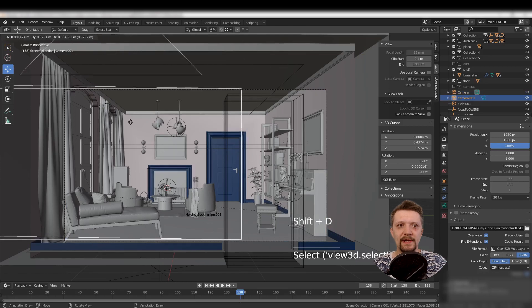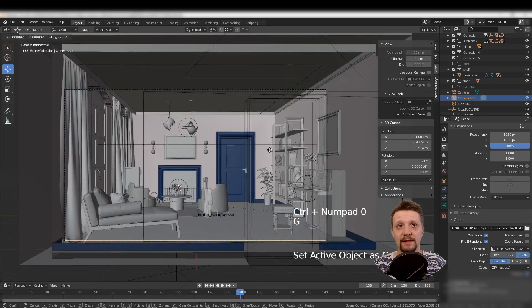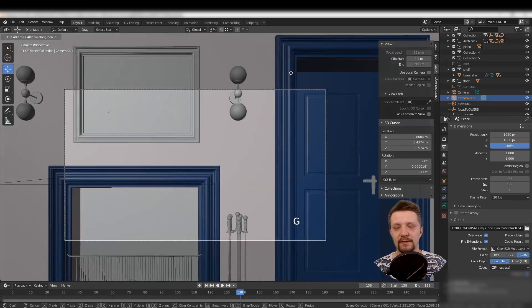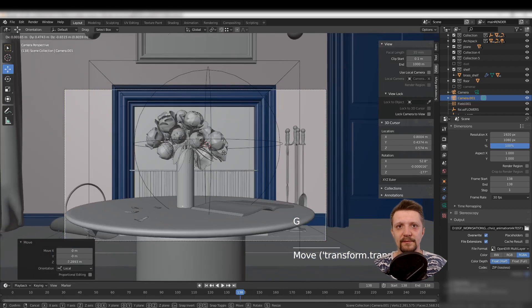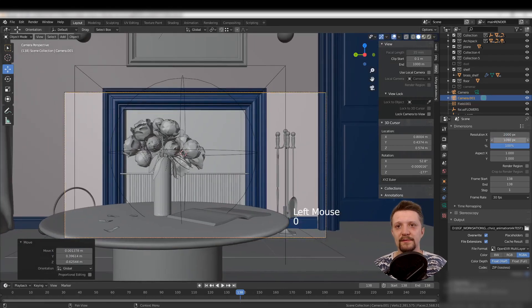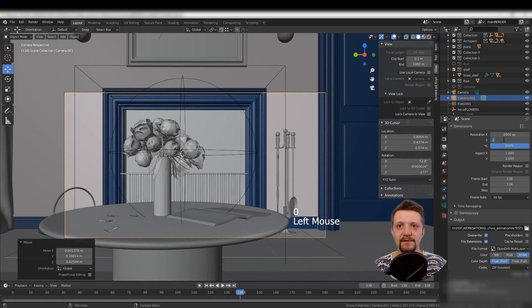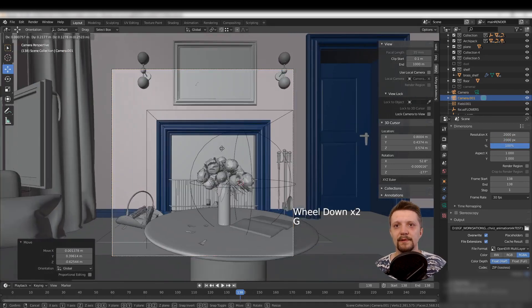When you duplicate the camera and try to make another shot, let's say I want a close-up of the flowers with a square aspect ratio—2000 pixels by 2000 pixels—a shot for Instagram, for example.